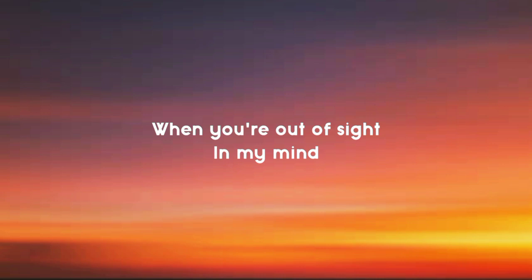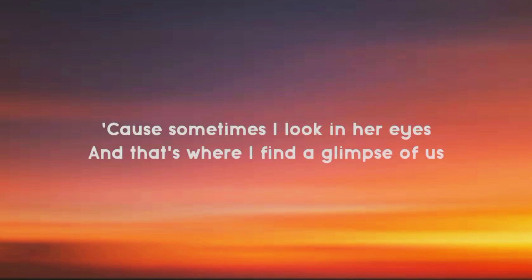In my mind, cause sometimes I look in her eyes and that's where I find a glimpse of us.